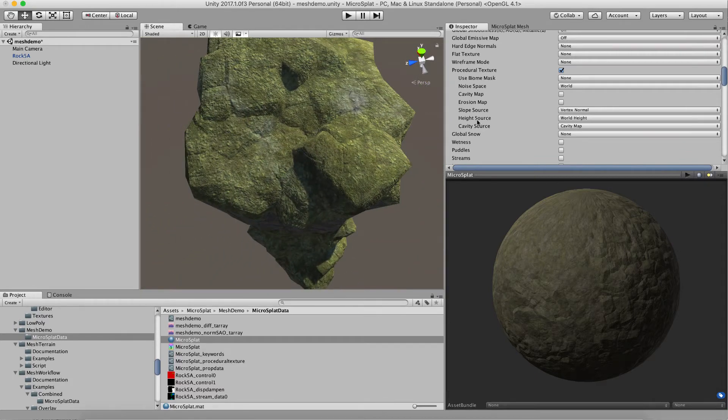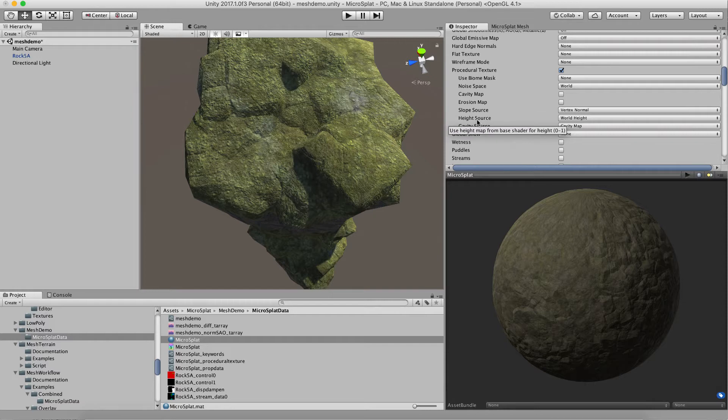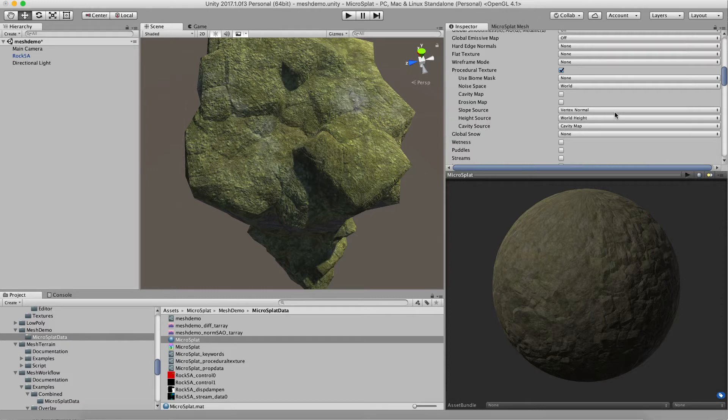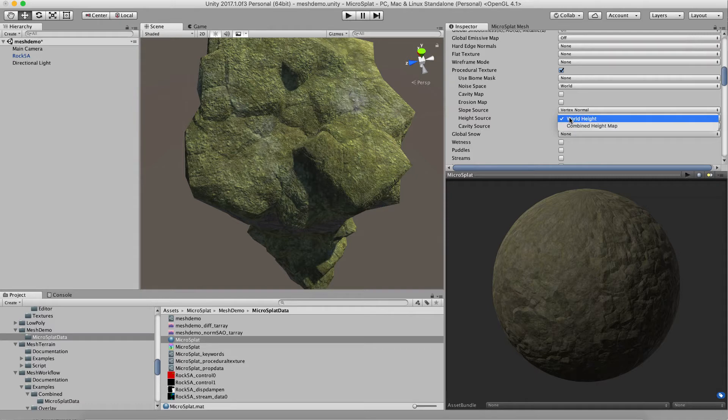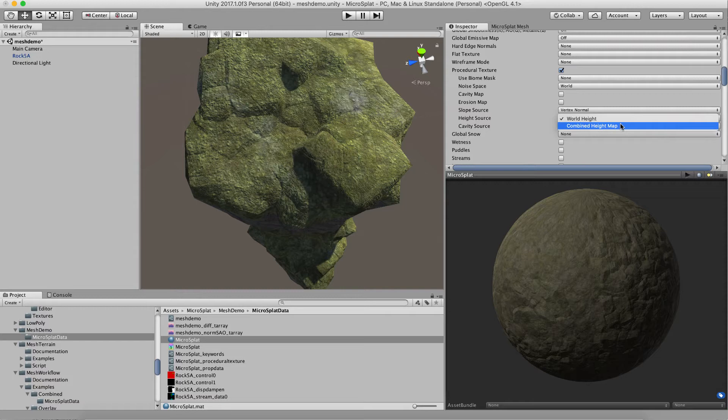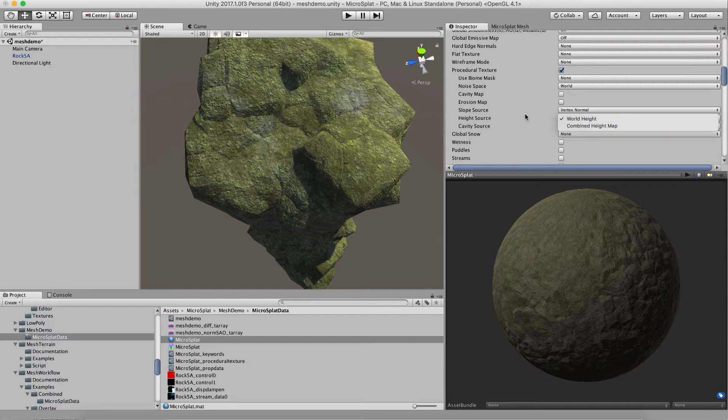If you have really strong normal maps or height maps, then these types of effects can be powerful to do really microtexturing. You can do the same thing with the height map, so your height map can use the combined height map instead. Then you can get texture variation based on your height map instead of based on the actual height of the object.